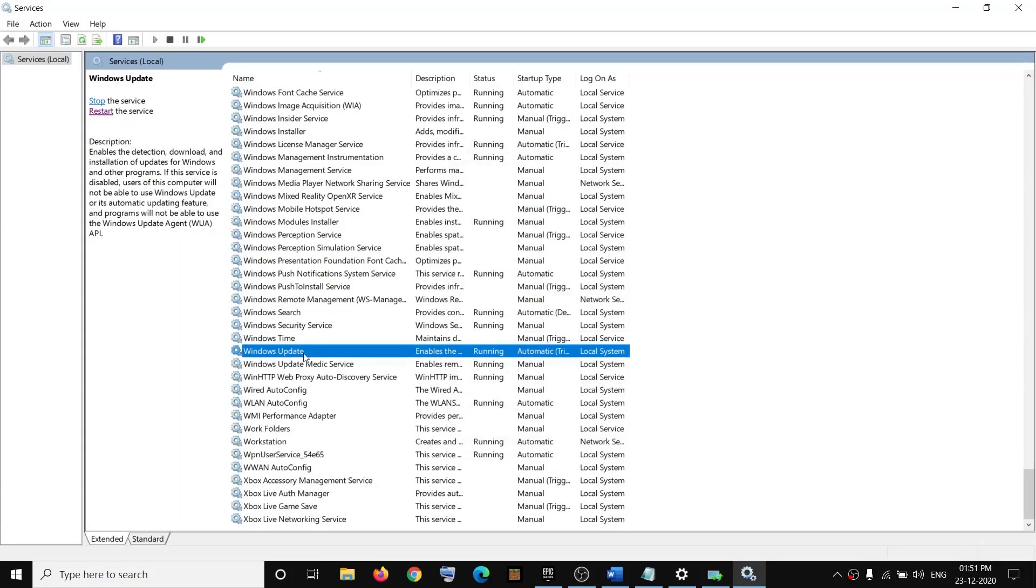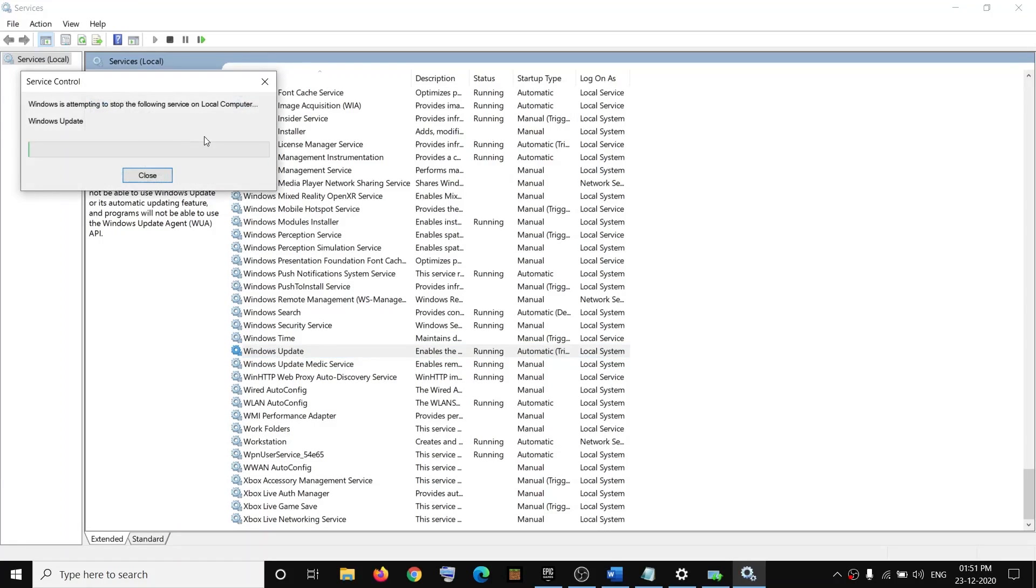And then when Windows Update is selected, click on Restart the Service.